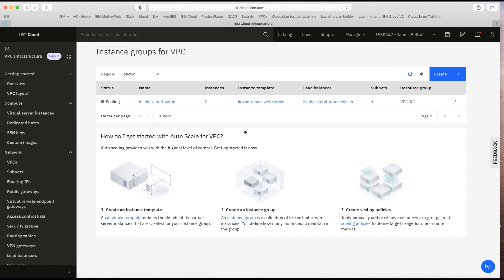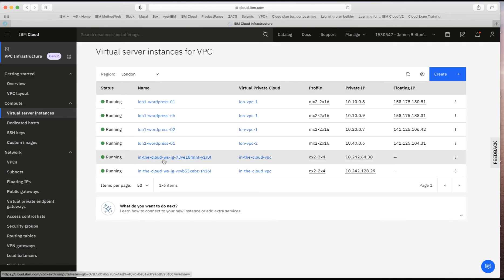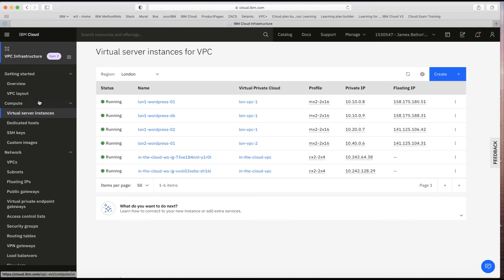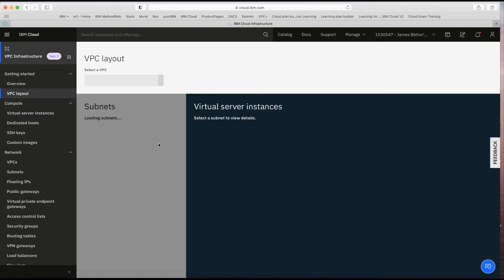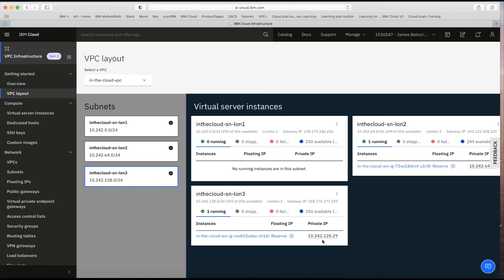Refreshing the screen, we can now see it's healthy. Going to virtual server instances, you can see it has created two VSIs named 'in the cloud WS IG' with unique suffixes appended. Looking at the VPC layout showing the subnets, the machines have been placed one in London 2 and one in London 3 — giving a highly available configuration.